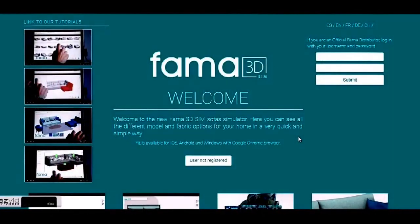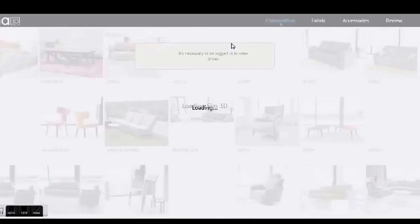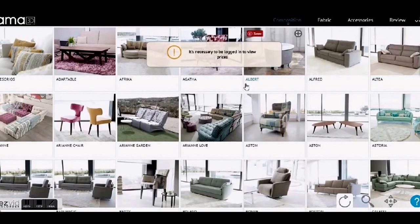Hi there, this is Louise from Mia Stanza. Today I'm going to give you a little demonstration on how to use Fama's 3D simulator. Don't worry about the login section — that's just for the retailer. Go down here and click on 'user not registered' and OK, and that will take you through to the first page.